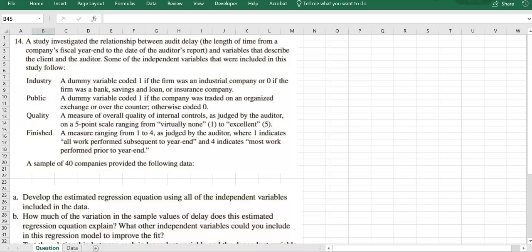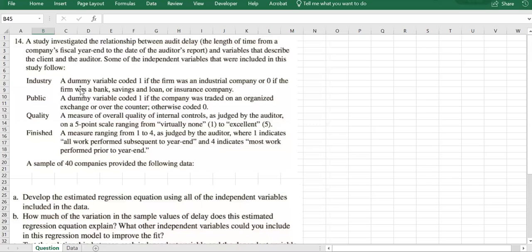Here is question number 14. We want to explain the delay in audit — audit delay. We have a sample of 40 companies. We know whether the company is an industrial company or not, so that's a dummy variable. Being industrial or not industrial is a categorical variable by definition, so we use one dummy variable to model that.